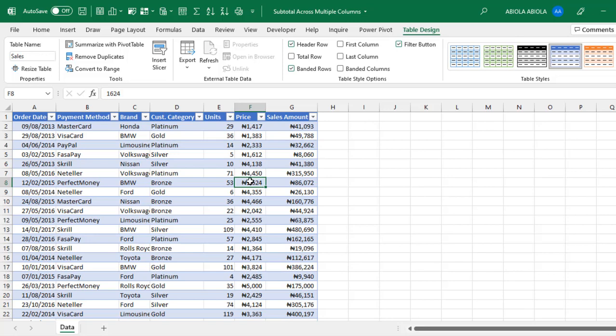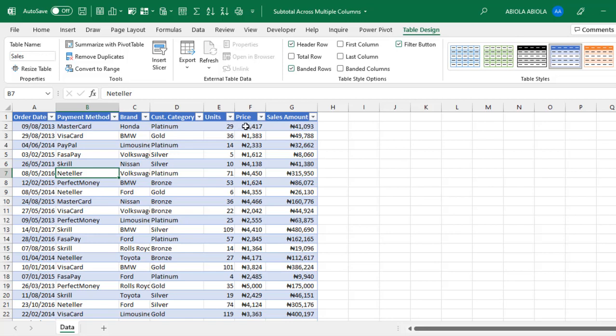Now, let's try to check out whether we can actually subtotal on the table or not. To subtotal, we have these various columns, the data all through to the sales amount columns. We want to perform the subtotal using the payment method in column B and the units, price and the system amount in columns E, F, G respectively.